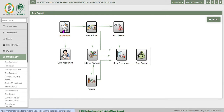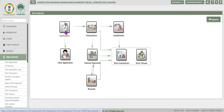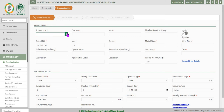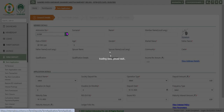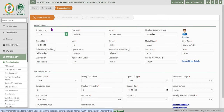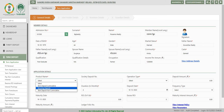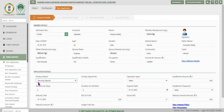Here different tasks are available. Application is for opening an RD, that is a recurring deposit account. We will click on application. Enter the admission number of the member for whom we are going to open the recurring deposit account. Under application details, select the product from the drop-down list.